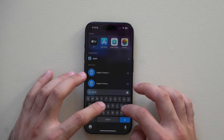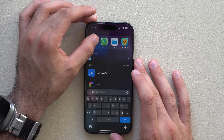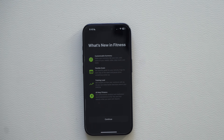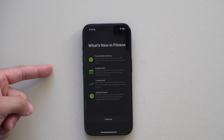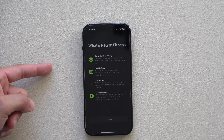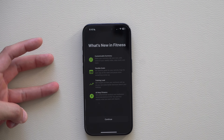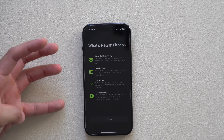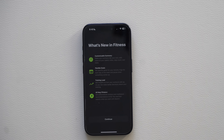The Fitness app also received an update. There's a new splash screen announcing more customization for summaries, flexible goals, improved training loads, and new customization abilities if you're subscribed to Apple Fitness Plus.